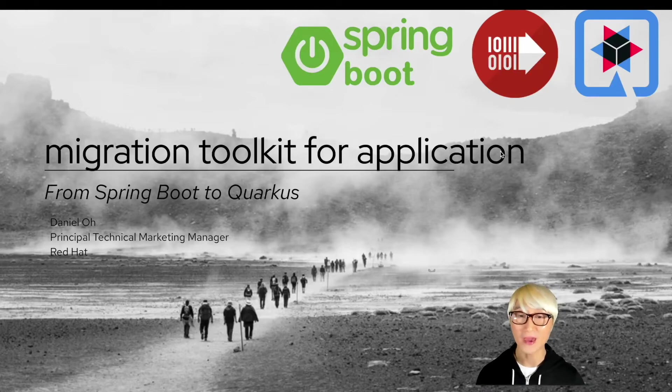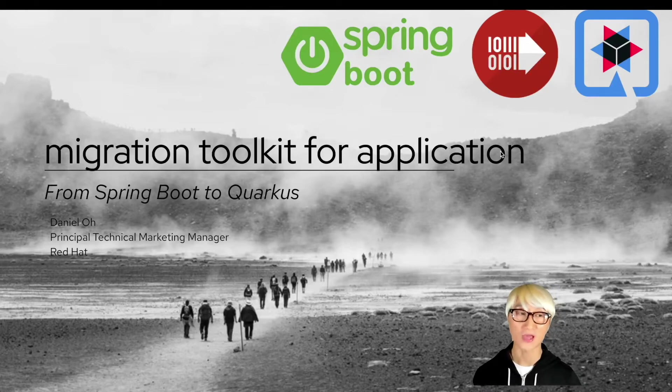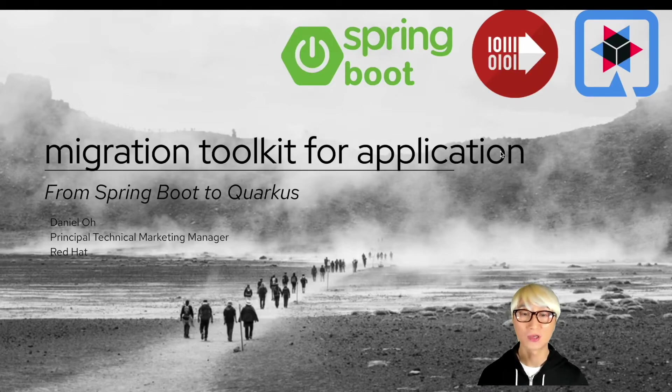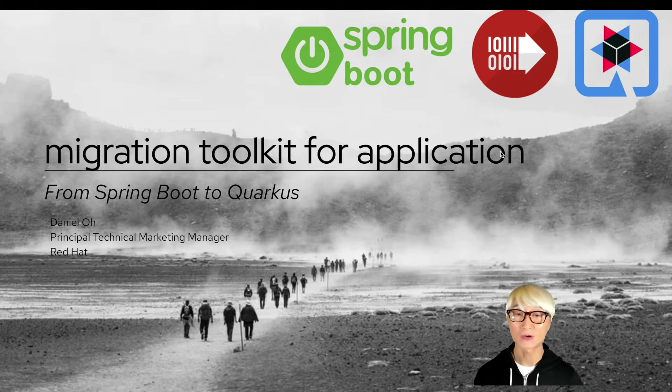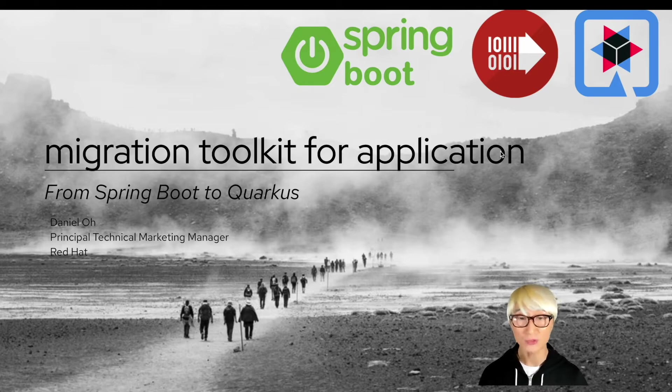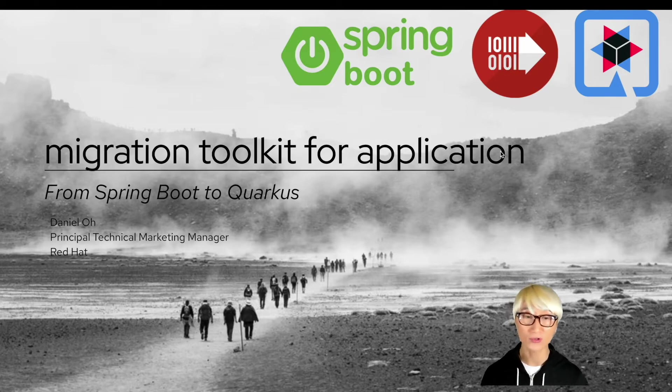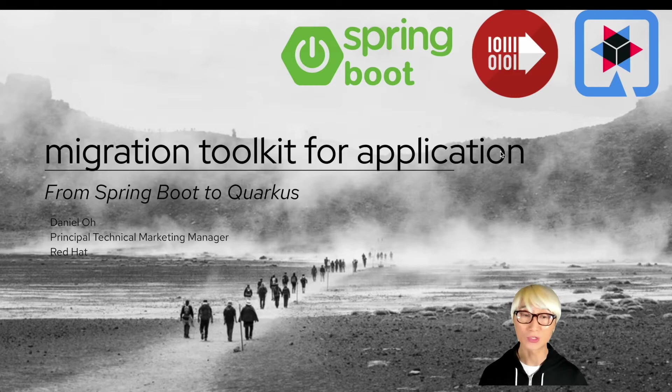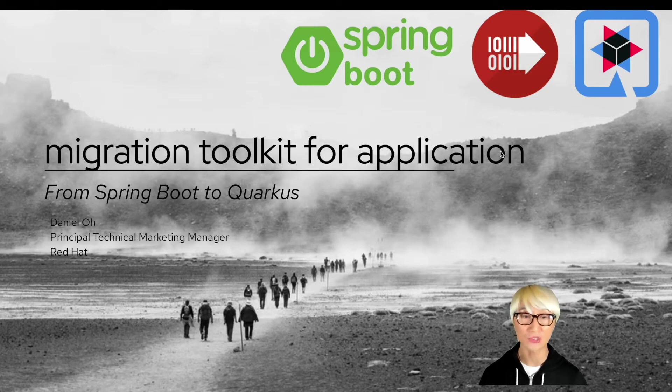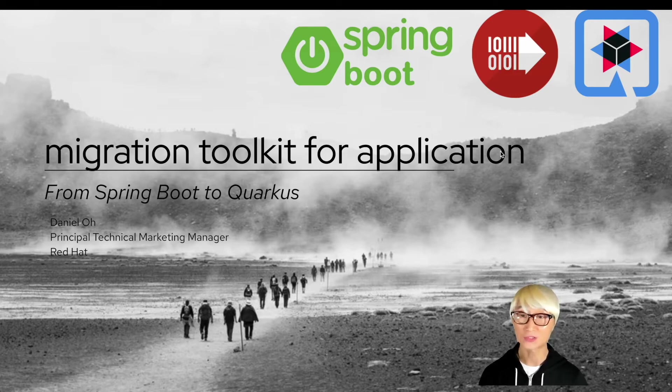Hi everybody, welcome back to another technical demo around the Quarkus application. In this video, I'm going to showcase how to migrate your Spring Boot application to Quarkus. We're going to use the Migration Toolkit for Application, also known as MTA. So let's get started.